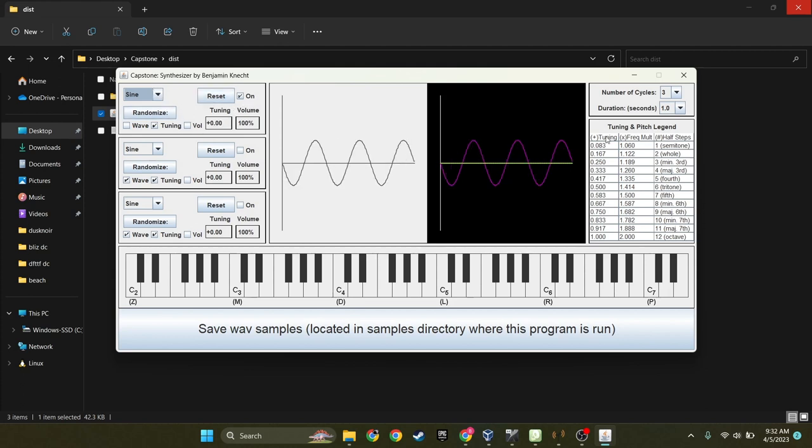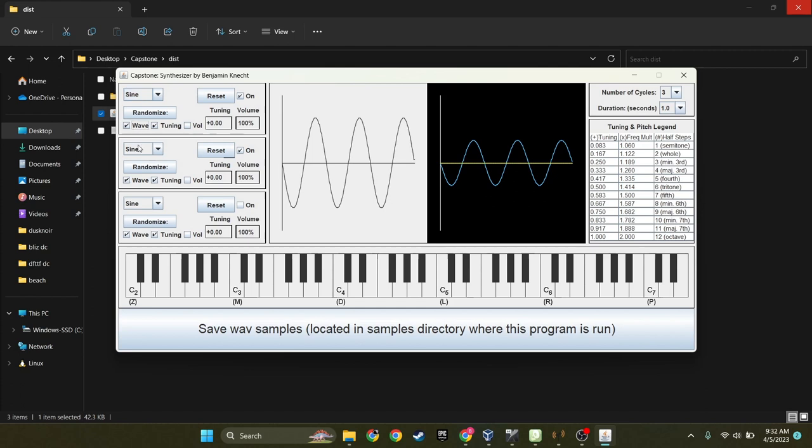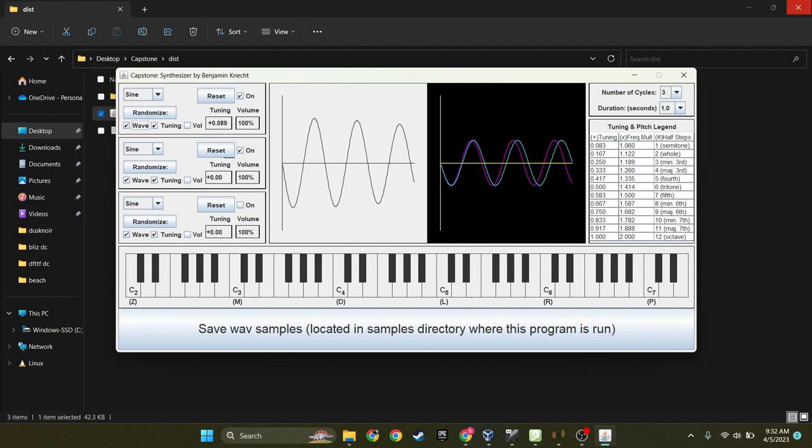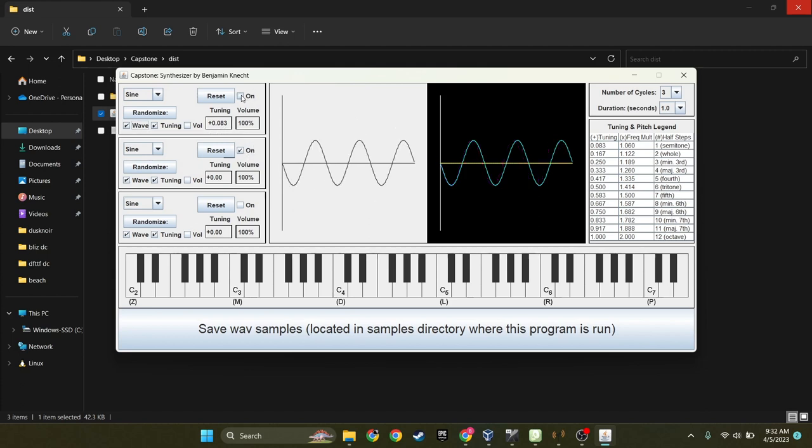Now over here is a little pitch legend to help create offset instruments. For example, if I wanted to have one of them offset by a half step, all I need to do is change this tuning to 0.083, and you can tell it works because a half step up.